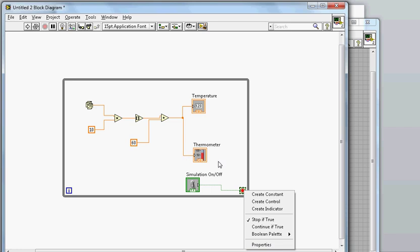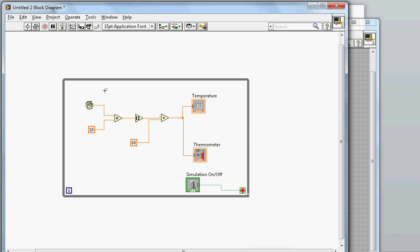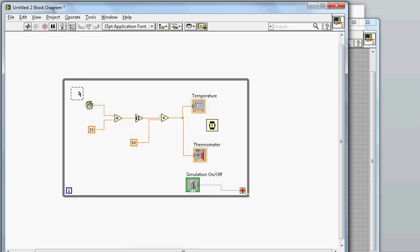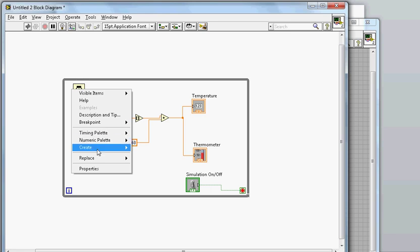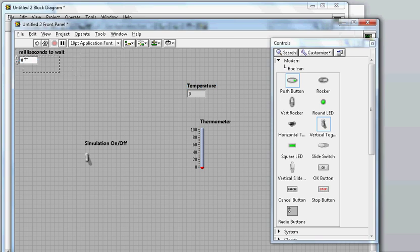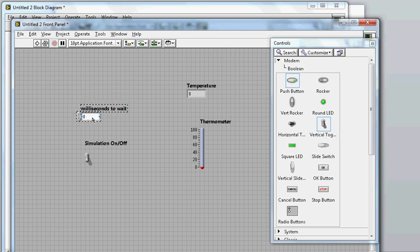Before running, I'll add a timing element so the loop doesn't run too fast. I'll bring in a 'Wait (ms)' function and create a control for the millisecond input. Setting it to 100 milliseconds means the loop runs at roughly one iteration per second, which gives a reasonable data capture rate.